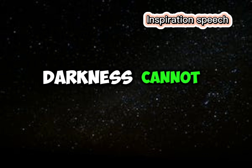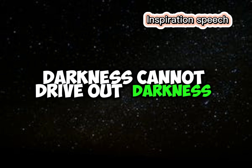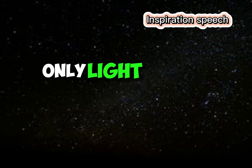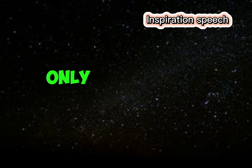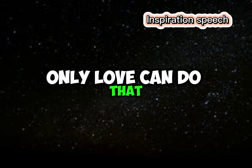Darkness cannot drive out darkness, only light can do that. Hate cannot drive out hate, only love can do that.